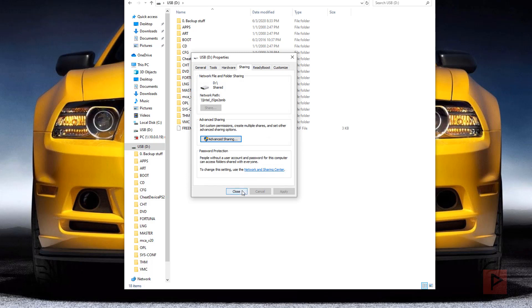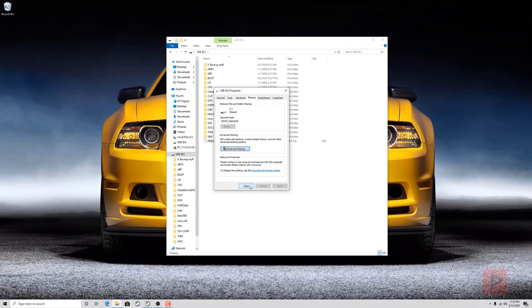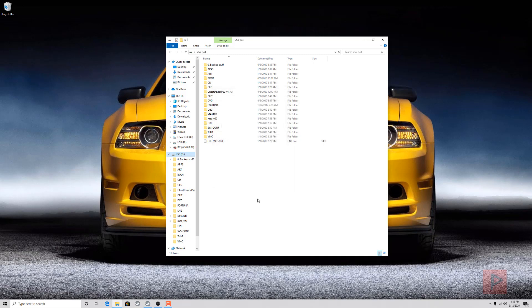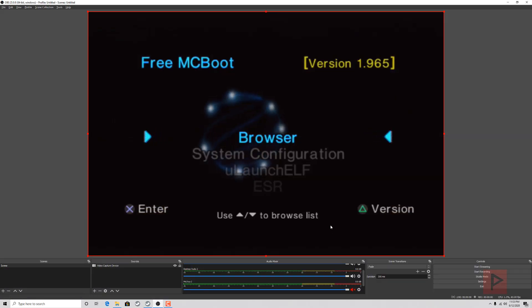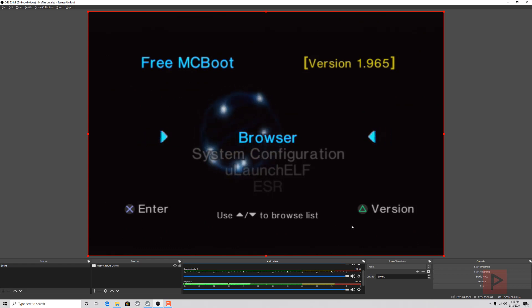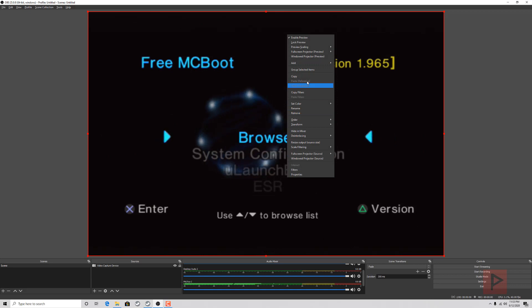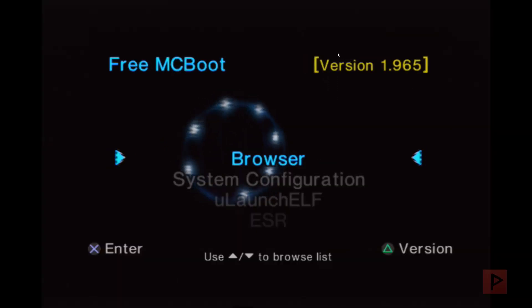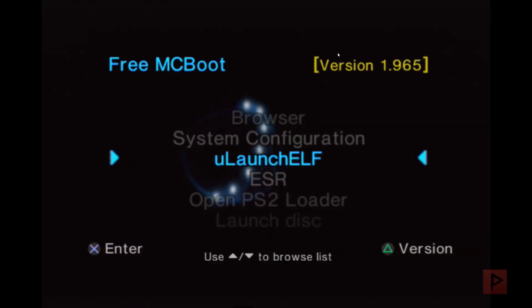So how do we double-check this? We have to set up the correct network settings on the PS2. I have OBS Studio here. I'm going to turn on my PS2. Let's go ahead, turn on some audio, and let me go full screen.